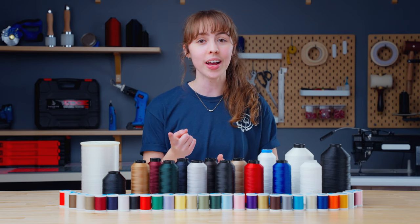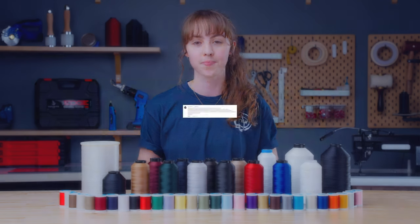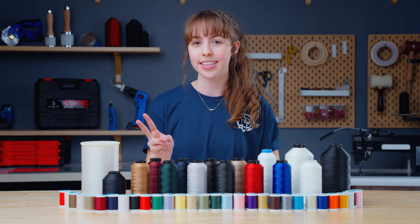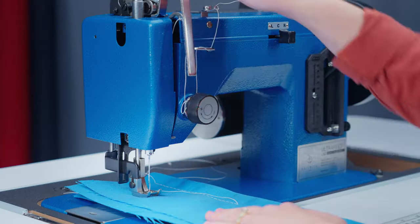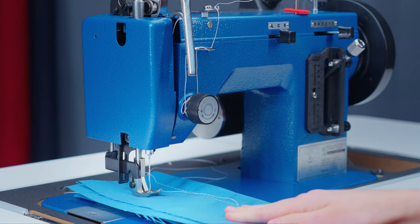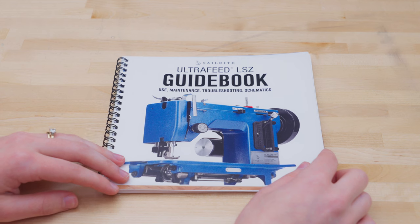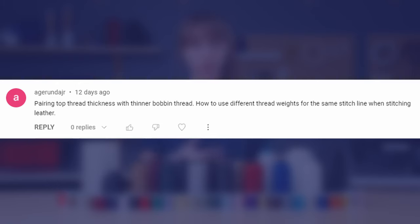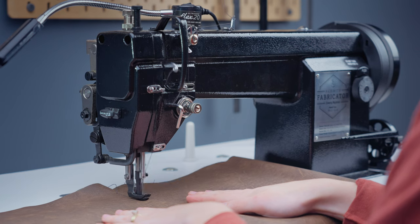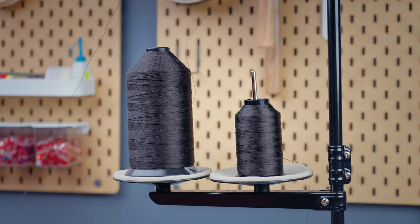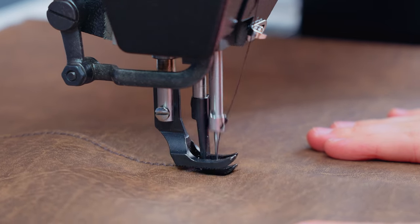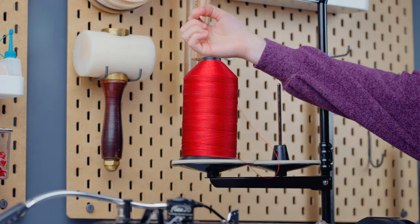There are a few thread questions we wanted to answer. Someone asked how to know when thread is too large for the sewing machine tension unit. There are two ways to test this: by trial — test sewing in increasing sizes until you can't tension the thread anymore — or technically, by referring to your guidebook. Someone also asked how to use different thread weights for the same stitch line when stitching leather. If you want a more prominent top thread, pair a thicker top thread with a smaller bottom thread, but only one size down or up. For instance, if you want V138 on top, you can go down to V92 in the bobbin, but no lower.